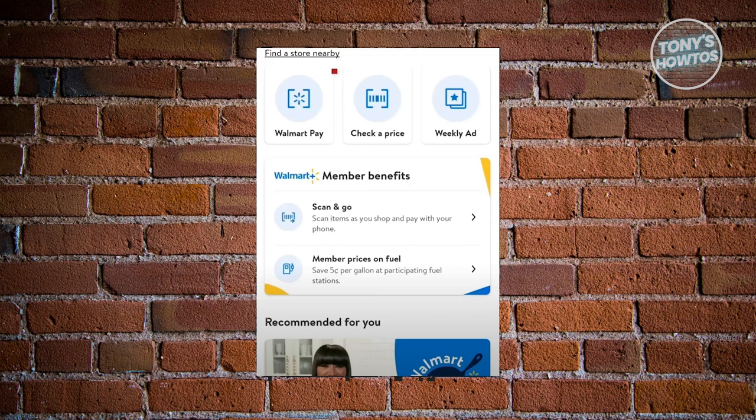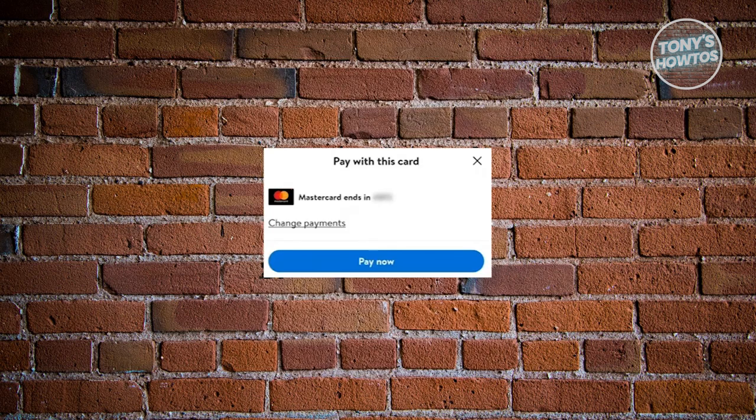This would actually open up your camera. Go ahead and scan the QR code that you see on the terminal. Once you've done that, it should pop up a section that says Pay With This Card.